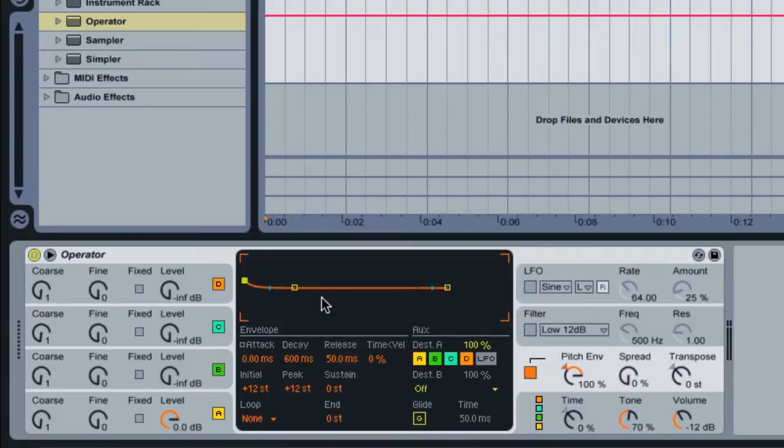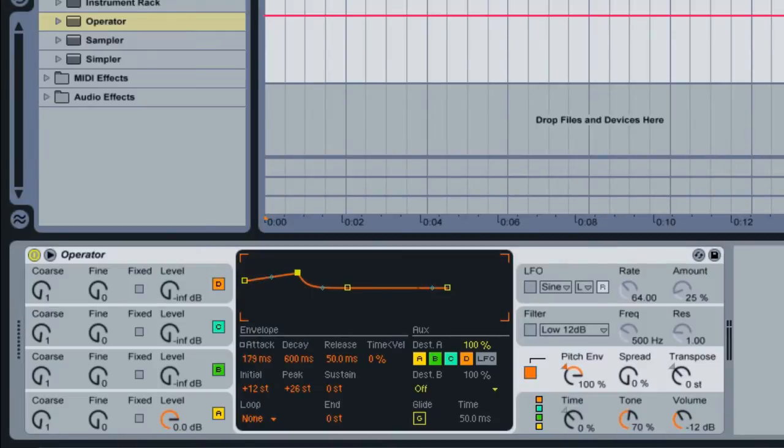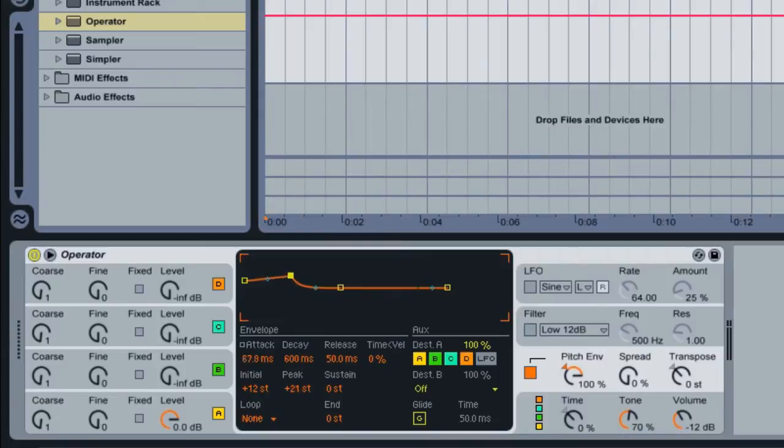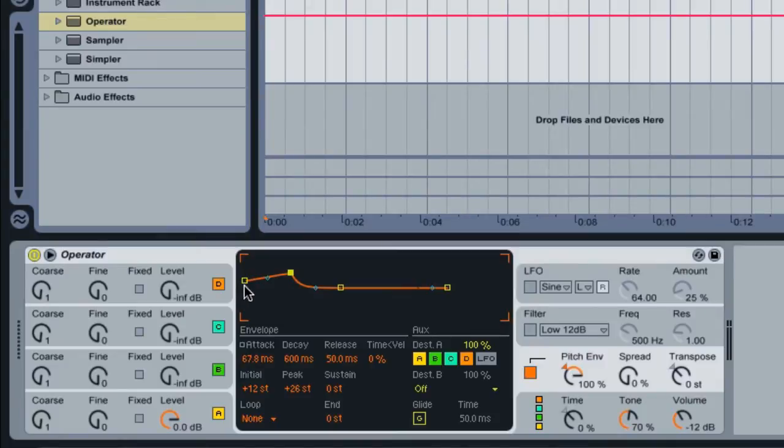Over on the Pitch Envelope, pull the attack away from the initial point of the envelope. So here's your attack here, and the attack also has a peak adjustment. And then we have our initial point here, where we want this envelope to start.